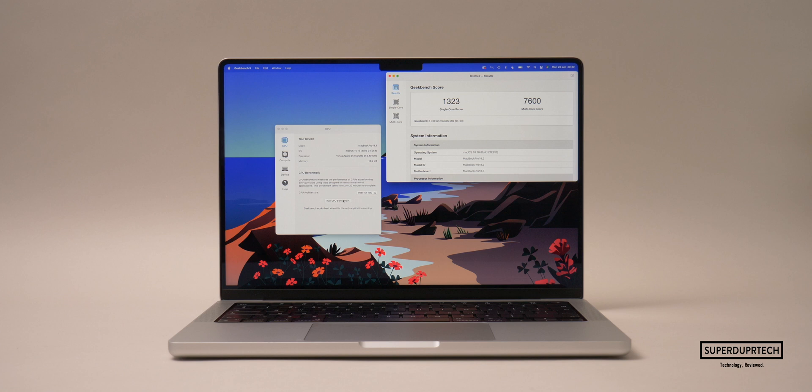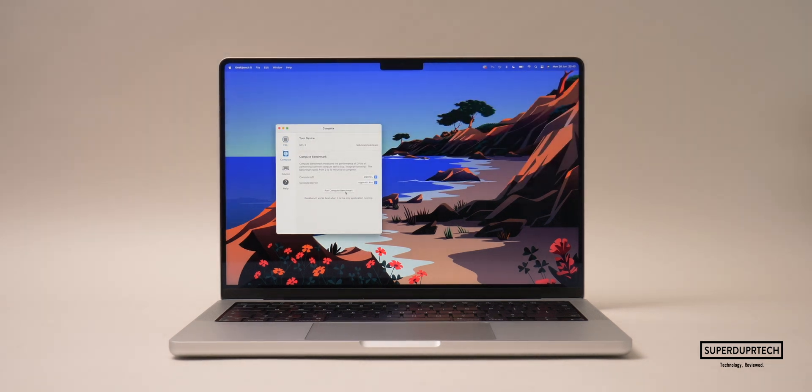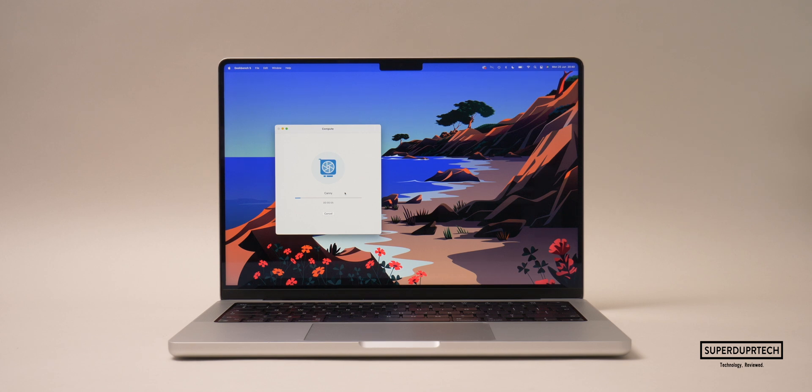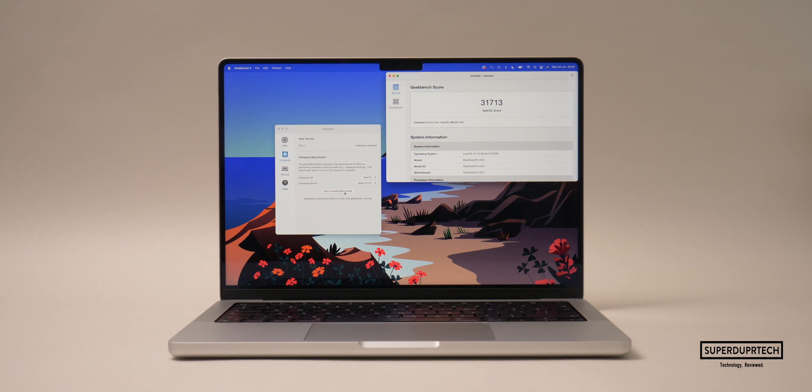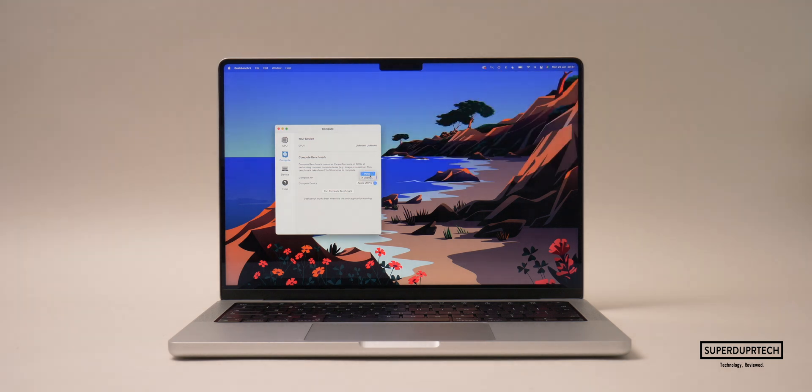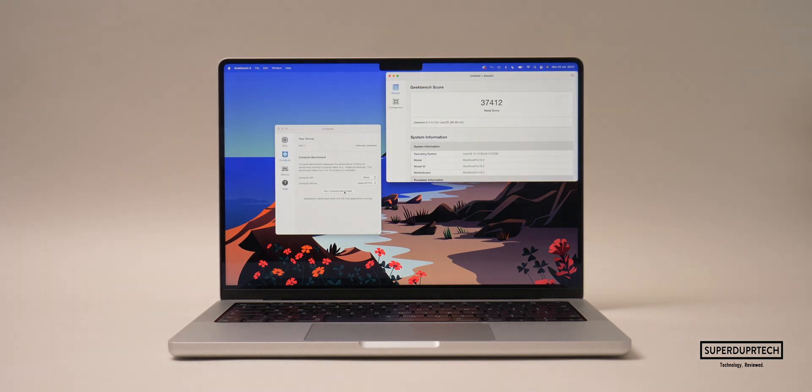Again I tested how the M1 Pro's graphics performed, once again through Rosetta using OpenGL and Metal. When running the OpenGL test I got scores of 31,713, and when running this test through Metal I got a score of 37,412.